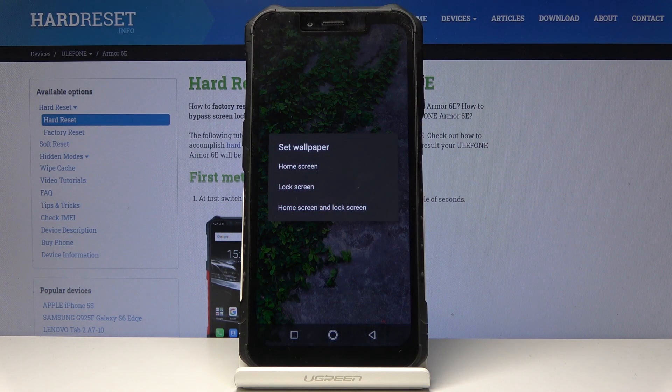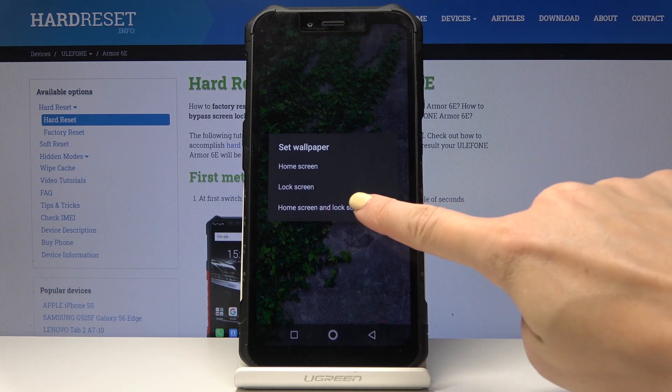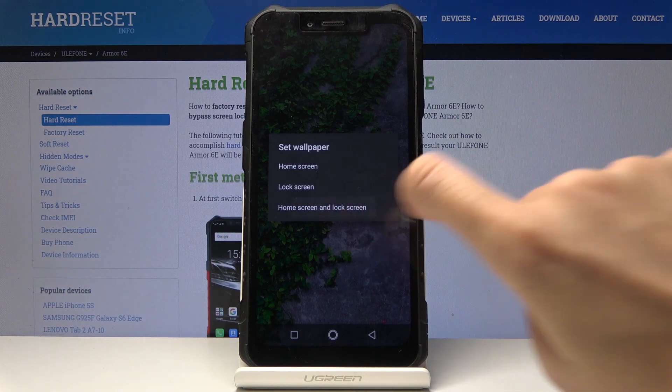Finally, you have to decide if you want this picture to cover your home screen, your lock screen, or maybe both of them. I will choose both — so home screen and lock screen.